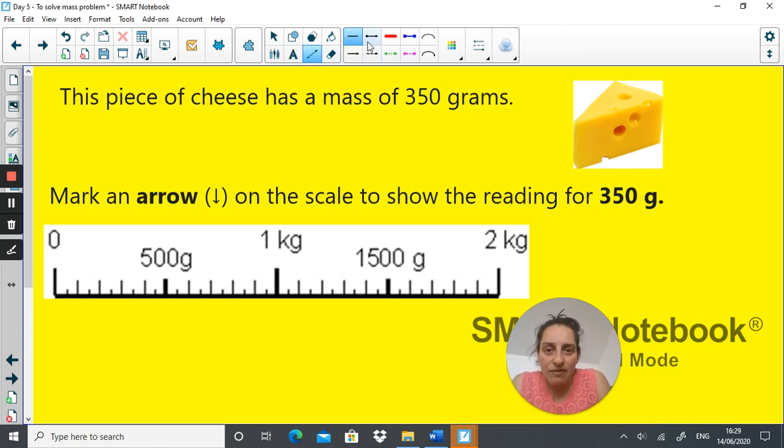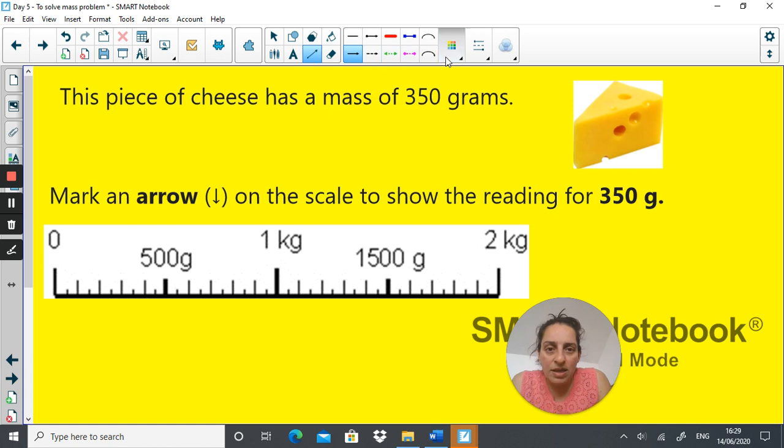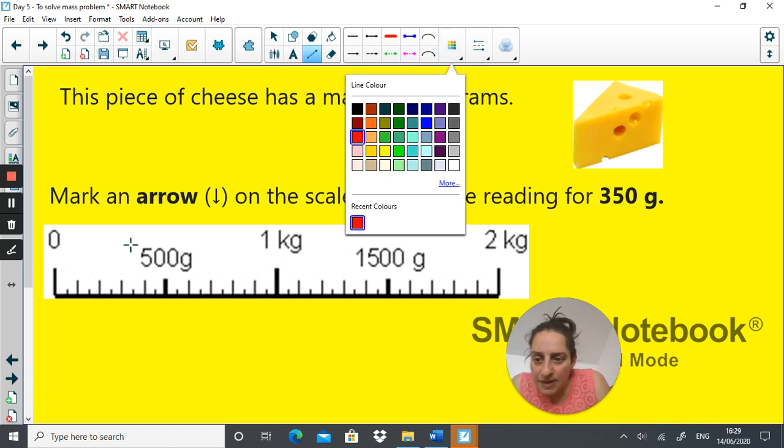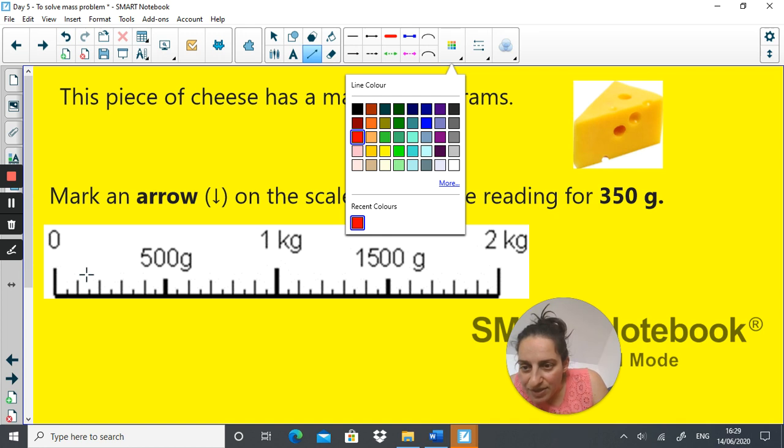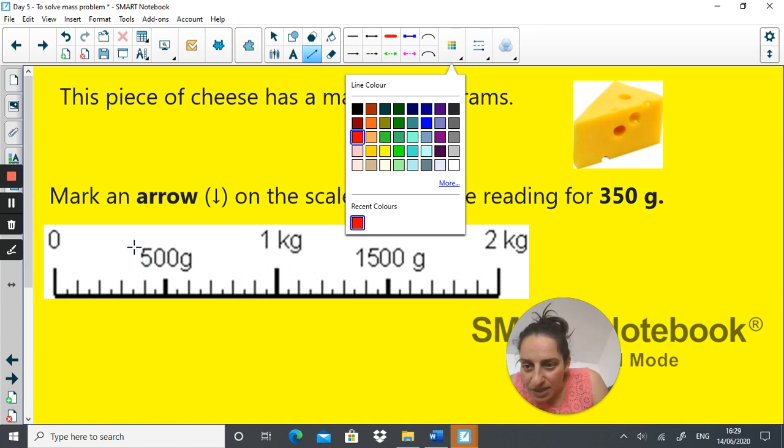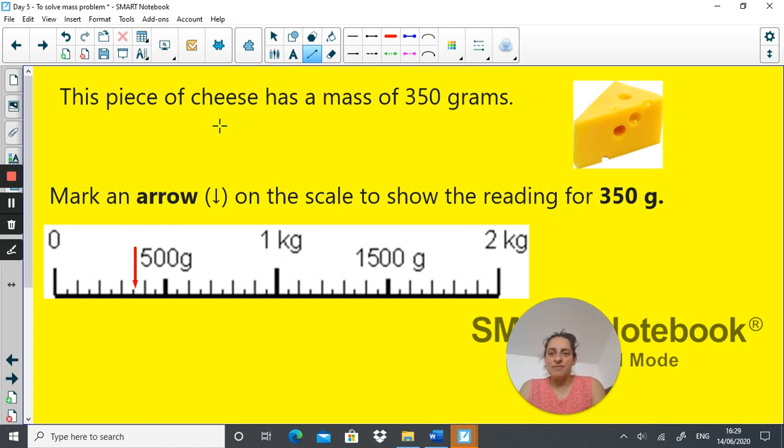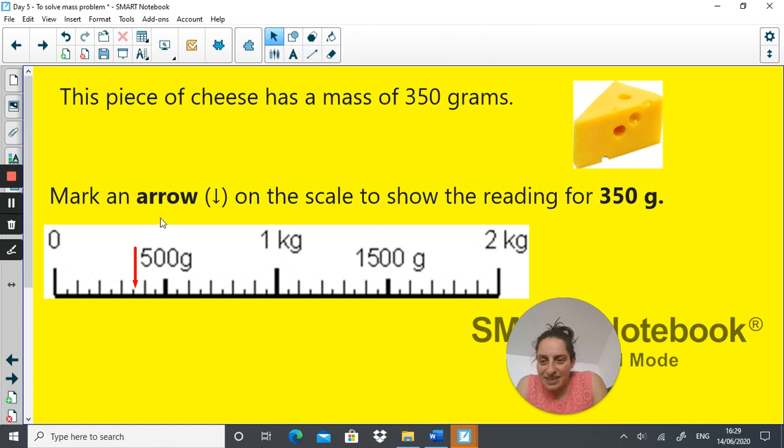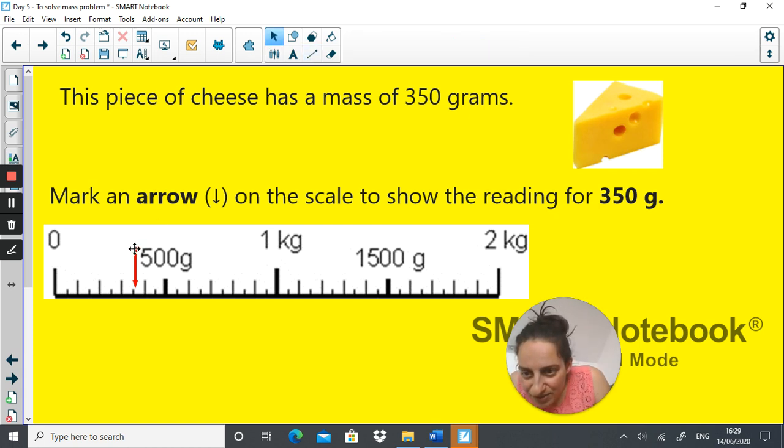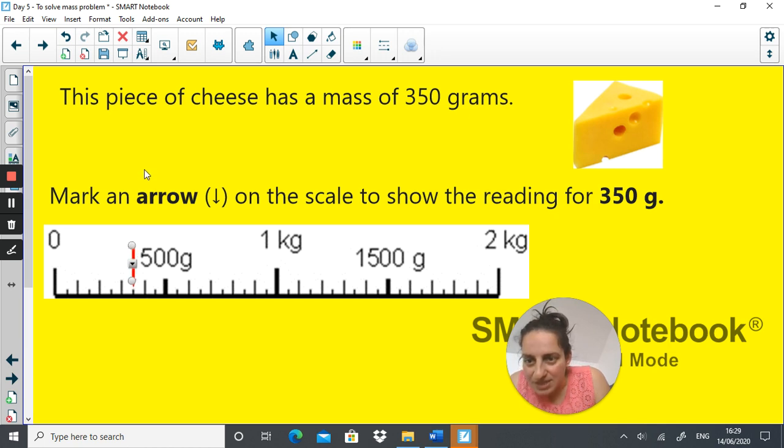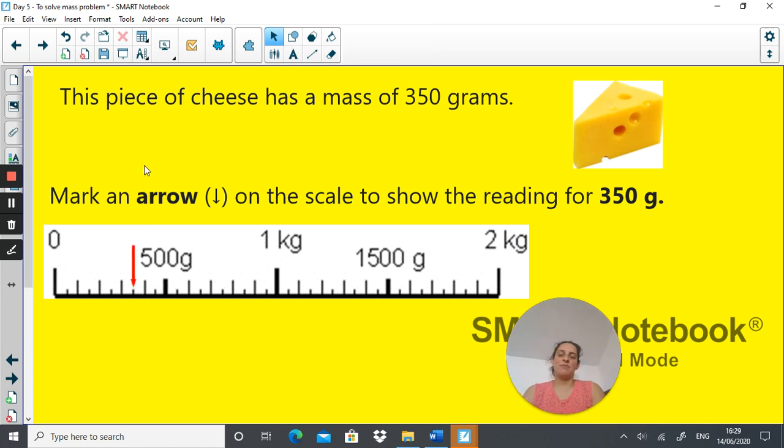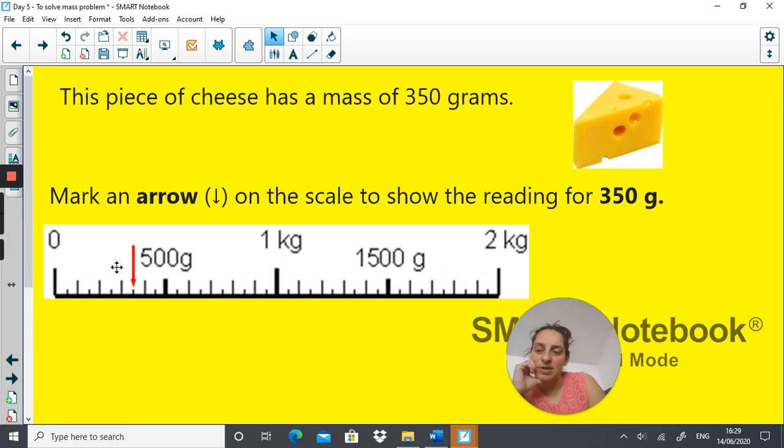I'm going to show you, get my arrow to show you. Let's make it red. Where am I? One, two, yep. So it'd be... it's a bit off. I'm trying to move it. That's better. That's pointing at the interval in the middle. That point shows 350 grams.